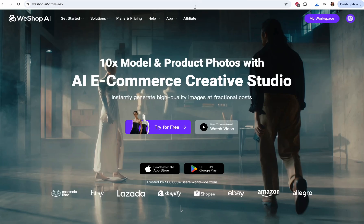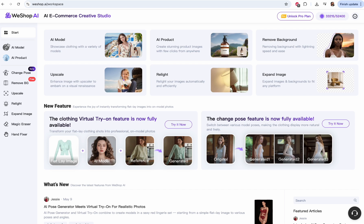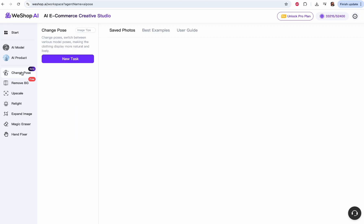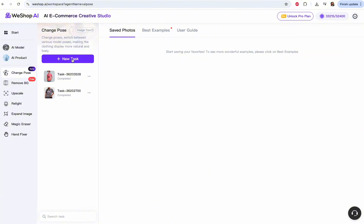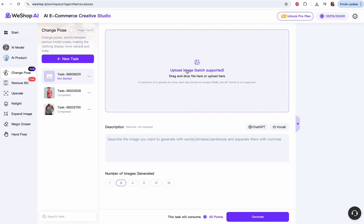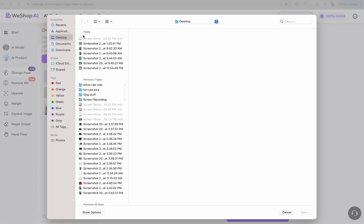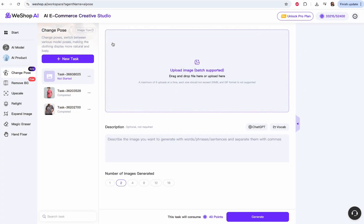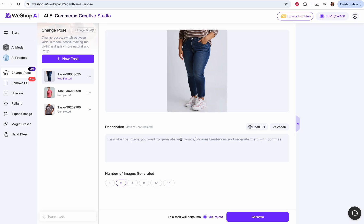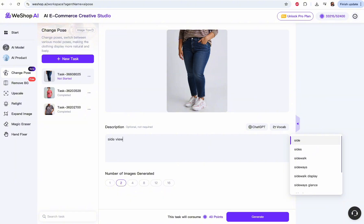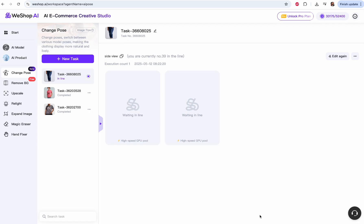Now let's go to WeShop AI. This is how WeShop AI looks at the workspace. There's a link in the description for free points for WeShop AI. What we're going to do is generate more images of those same shoes using the image of the model wearing the shoes from Celepik — we want to change the pose. This is in beta so it's not perfect yet, but it works to a degree. We'll upload our image from Celepik and describe the image we want, using short phrases like 'side view.' We click generate — this is all we do.